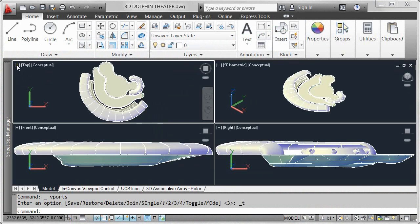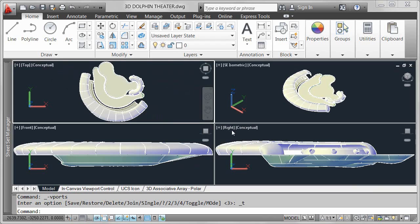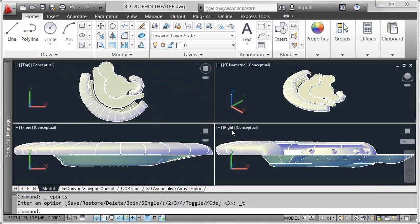Double-click on the viewport control to quickly display multiple model space viewports. Each viewport has its own set of controls within the drawing canvas, providing easy access to frequently used tools without having to type commands or change ribbon tabs.